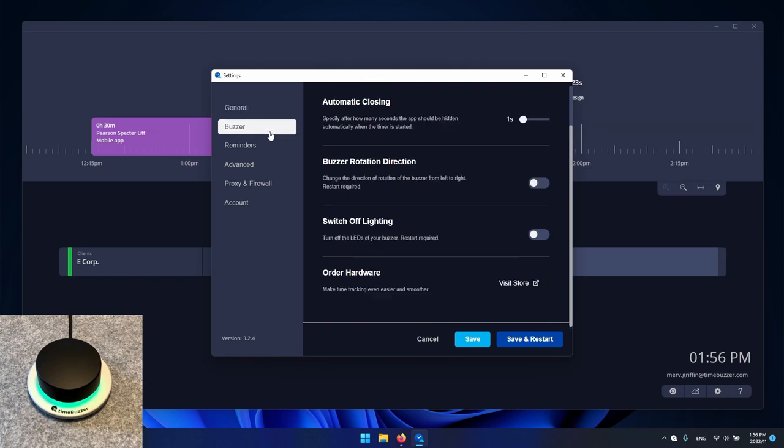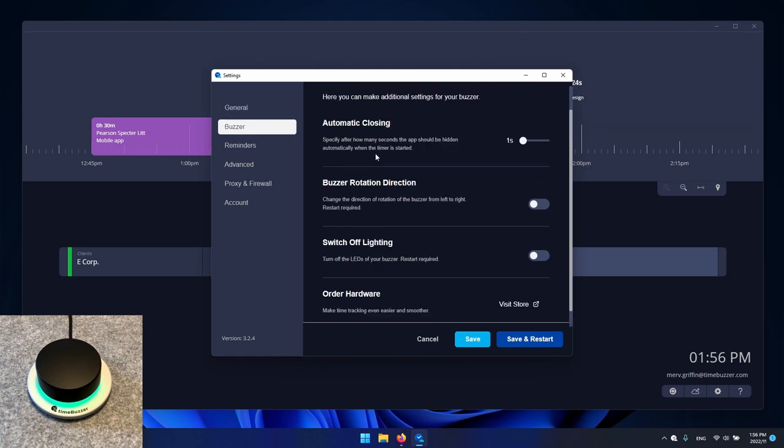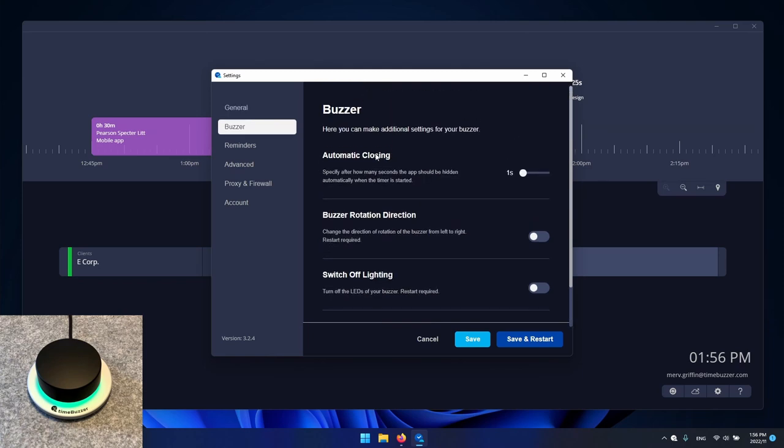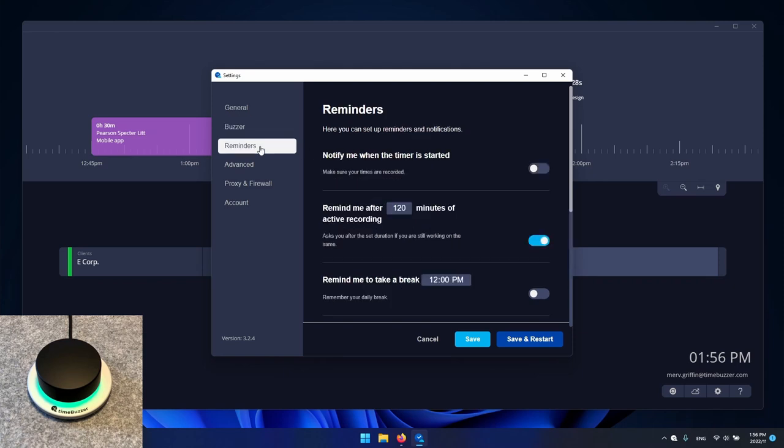Below buzzer you have specific settings if you are using a buzzer and below reminders you have the option to set reminders and notifications so that the app reminds you to record time.